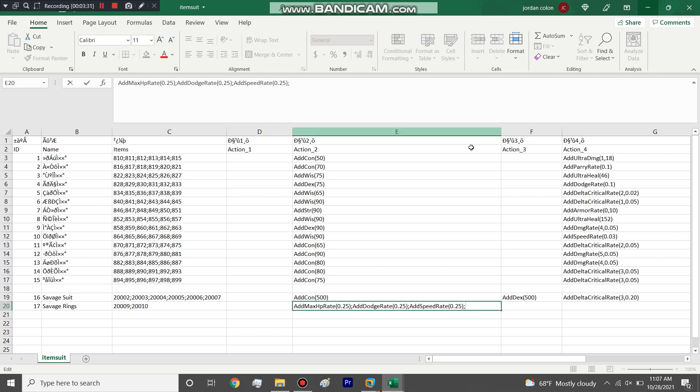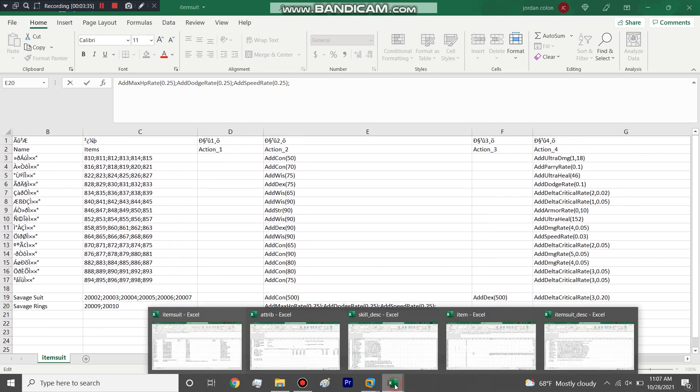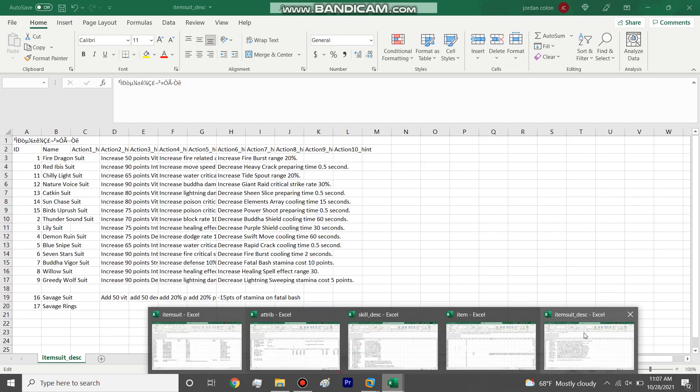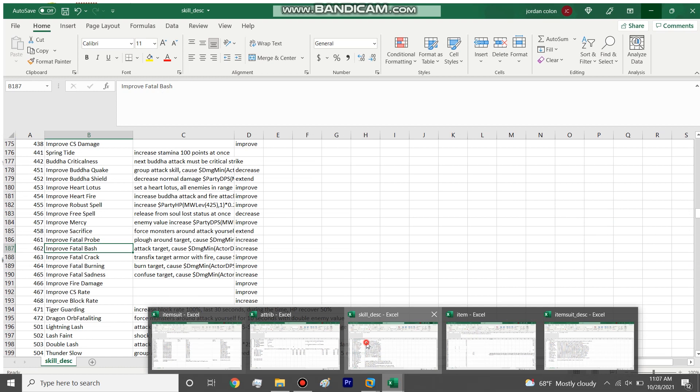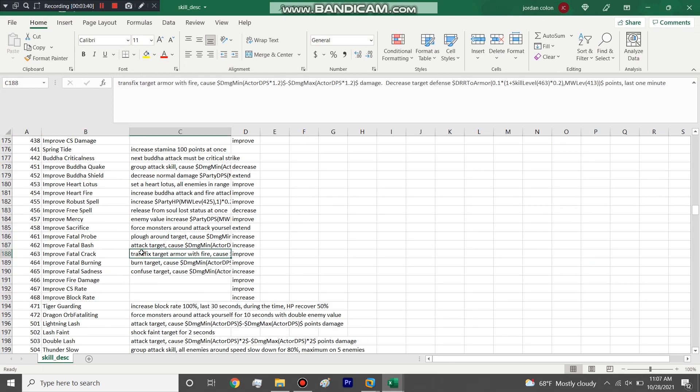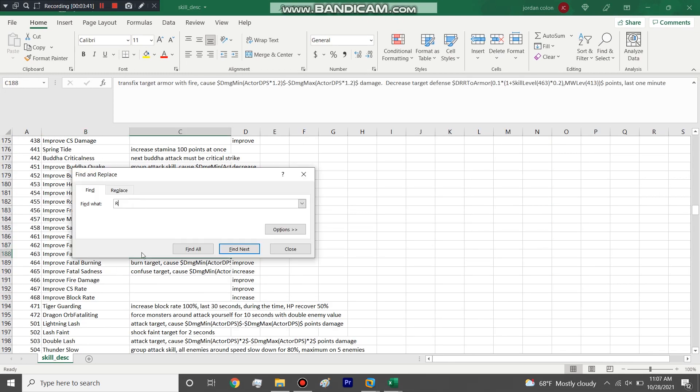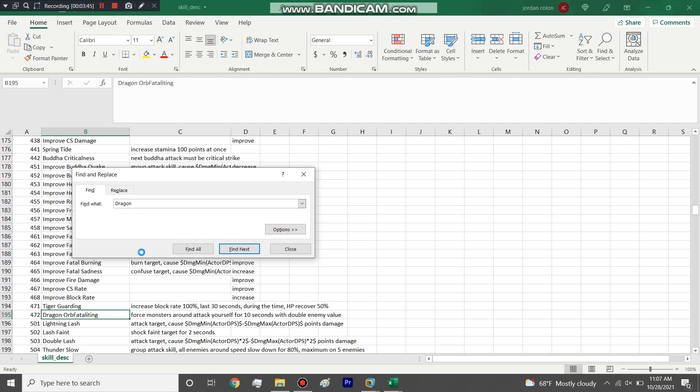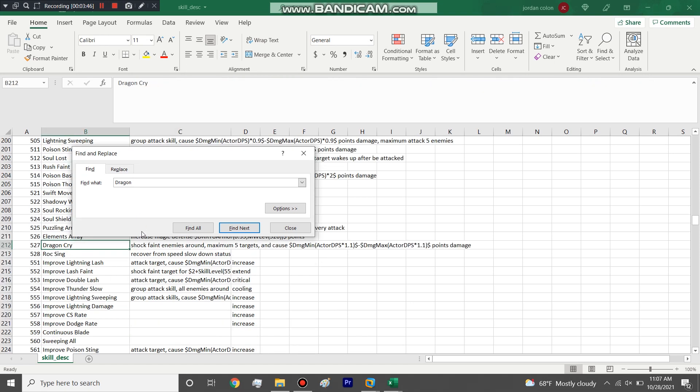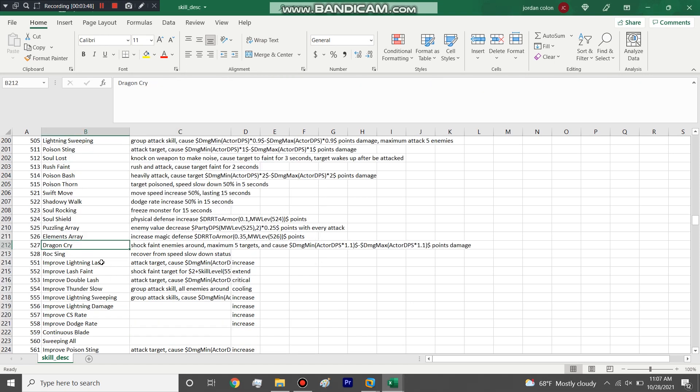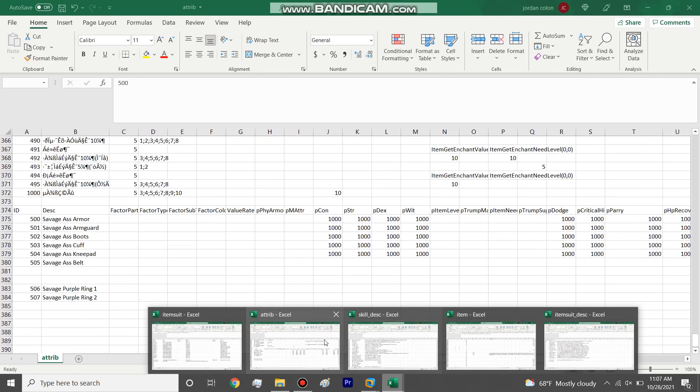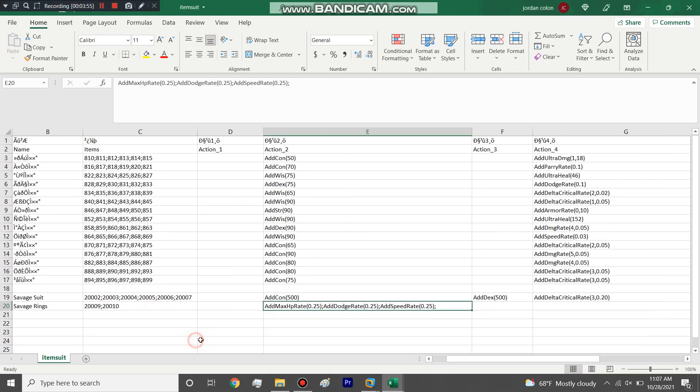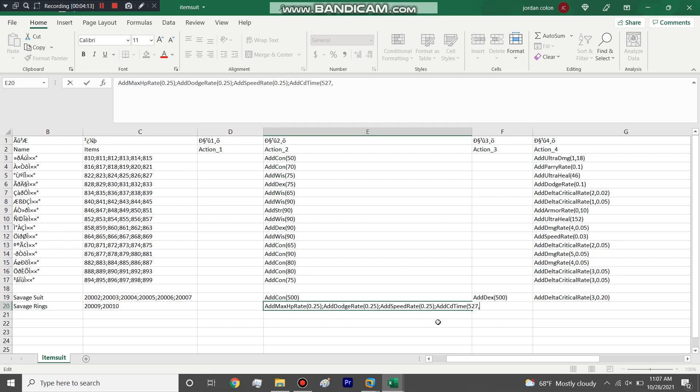Then we're going to add a bonus to a skill which I want to show you. We're going to use the Dragon Rock skill for Assassin, so the stun. Dragon Cry, that's what it's called, 527. We're going to decrease the cooldown time it takes to use the skill. So add cooldown time, 527, we're going to do 30 seconds, so minus 1000 is a second, so 30,000.